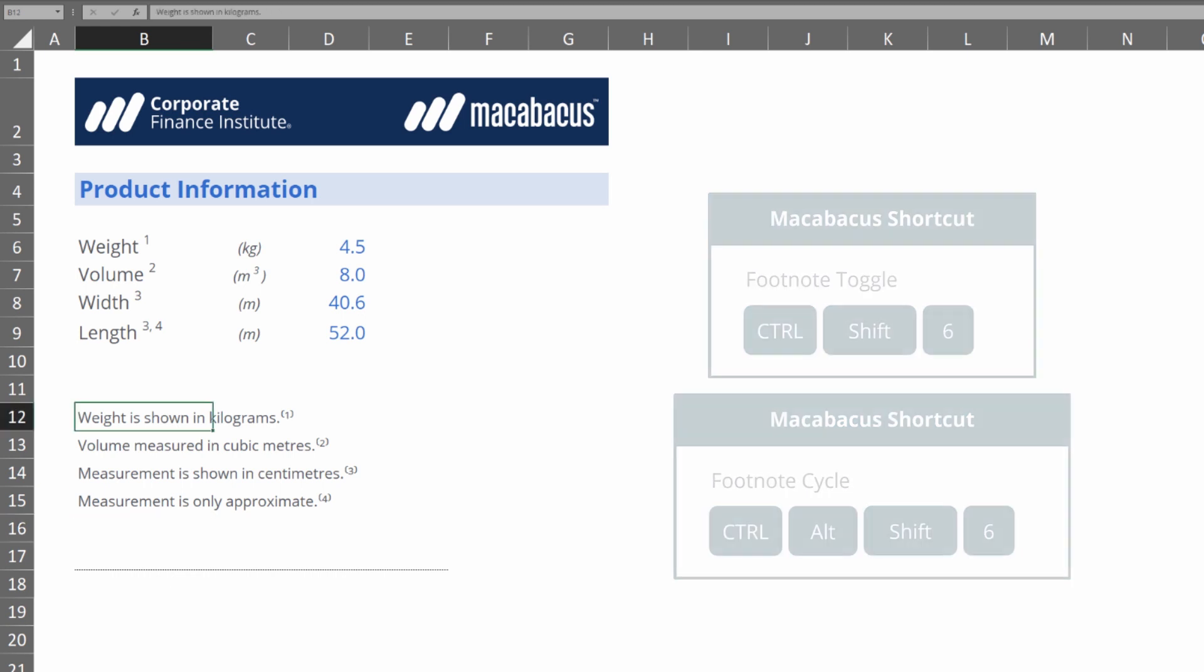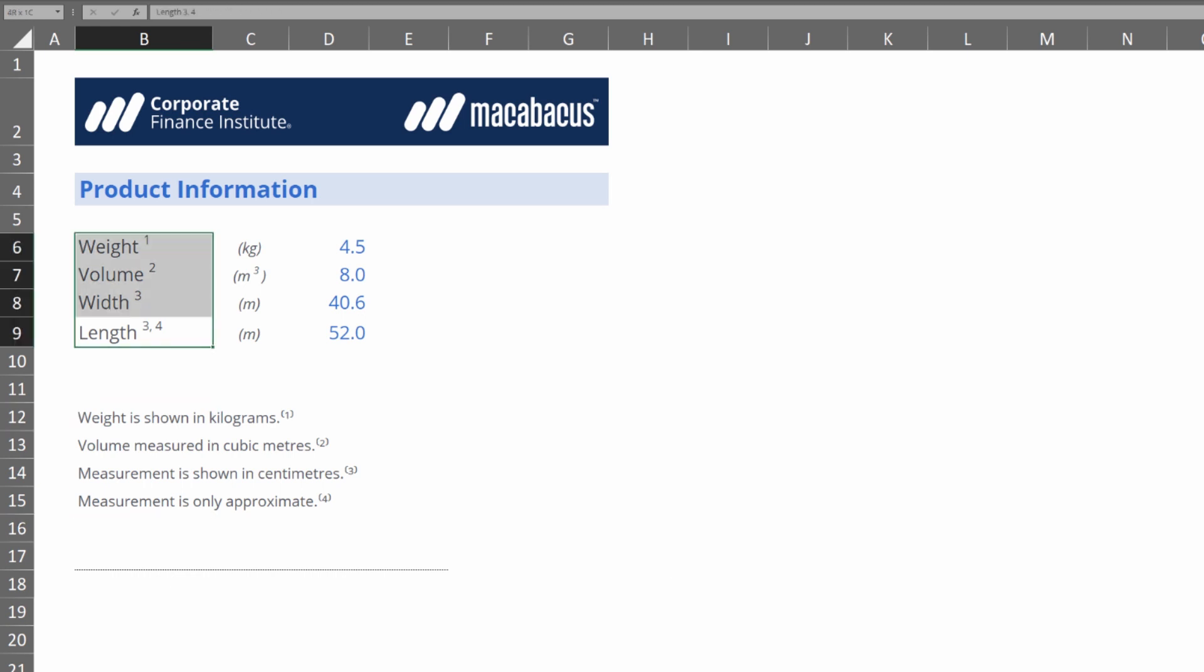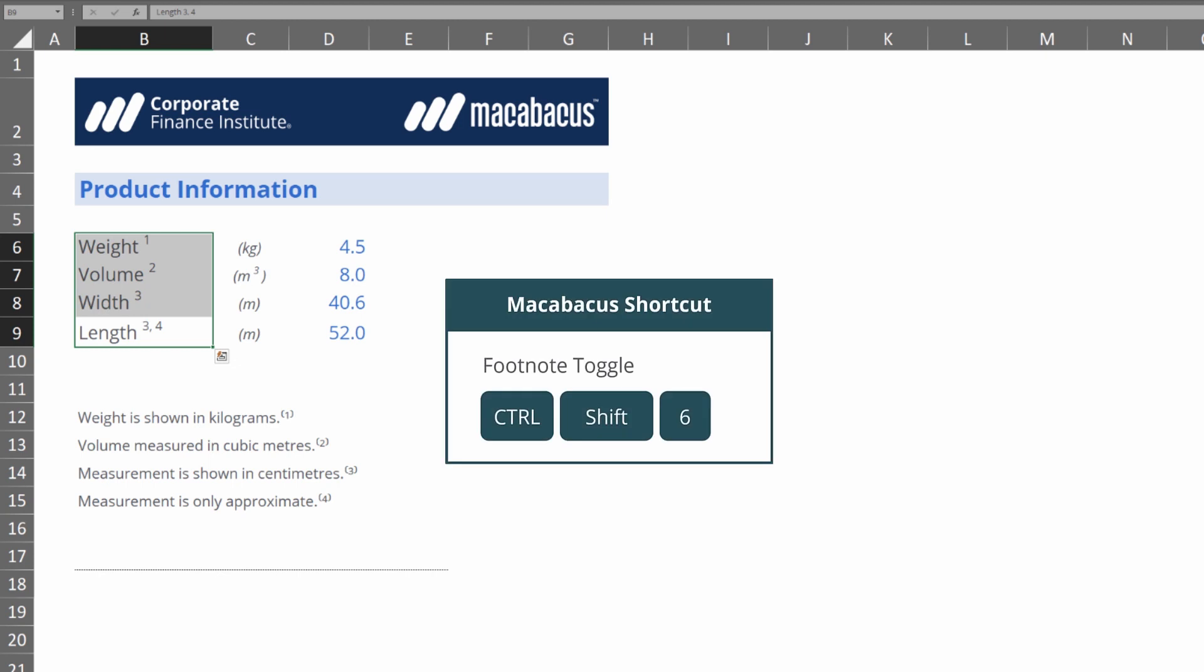If we go back up to these labels we can quickly unformat them using Ctrl+Shift+6. They're back to their original state now.